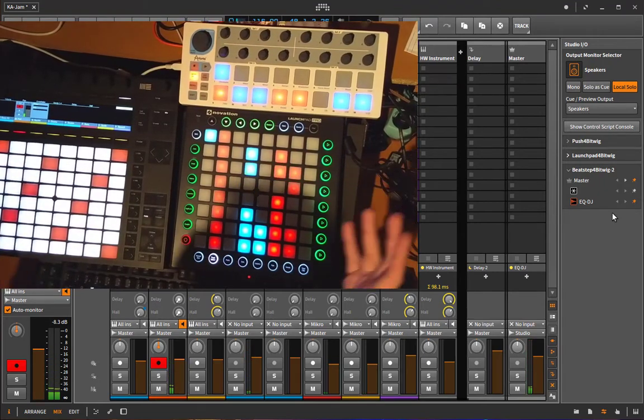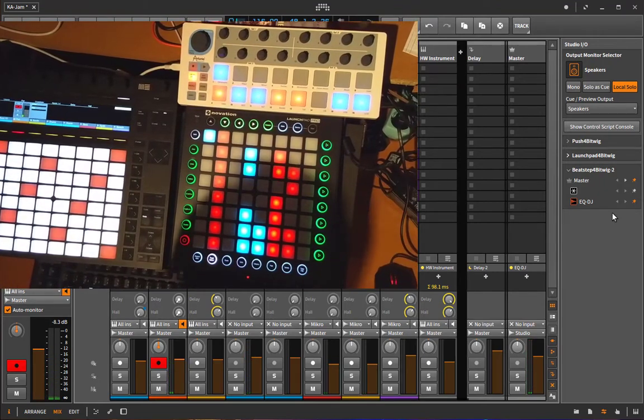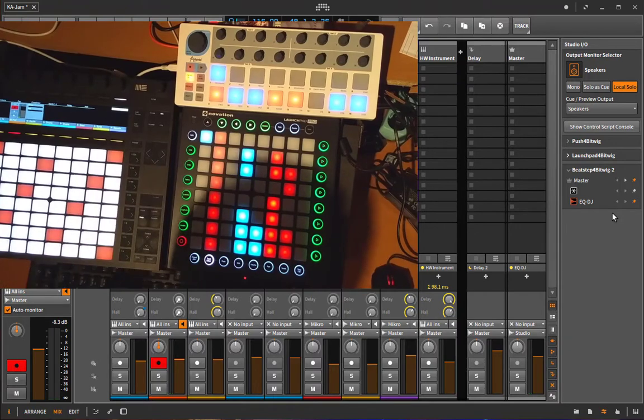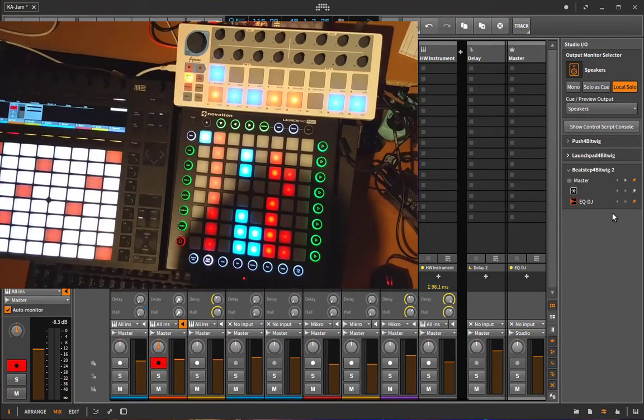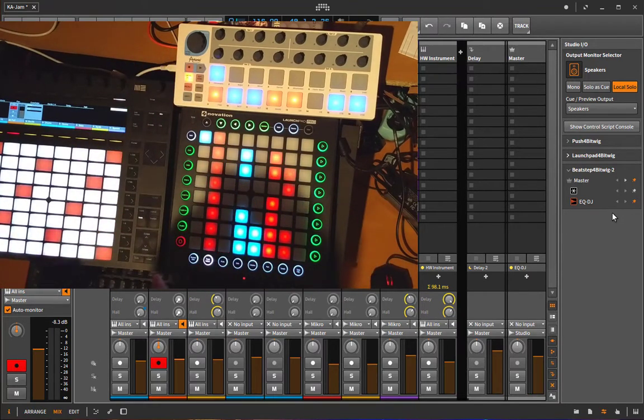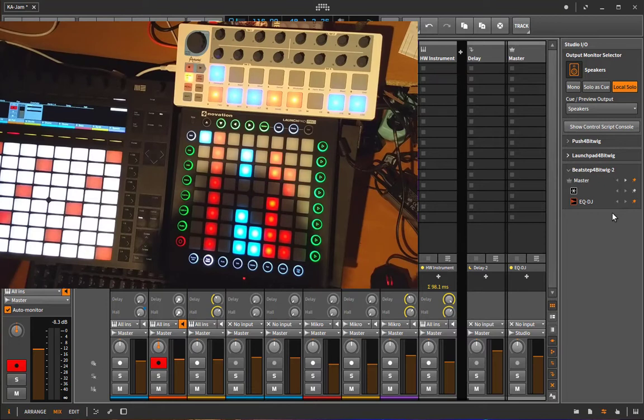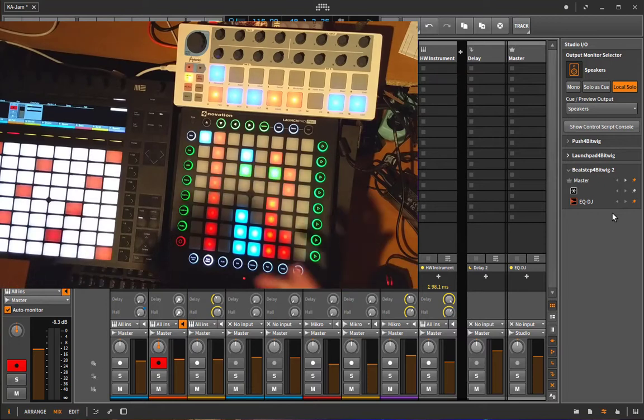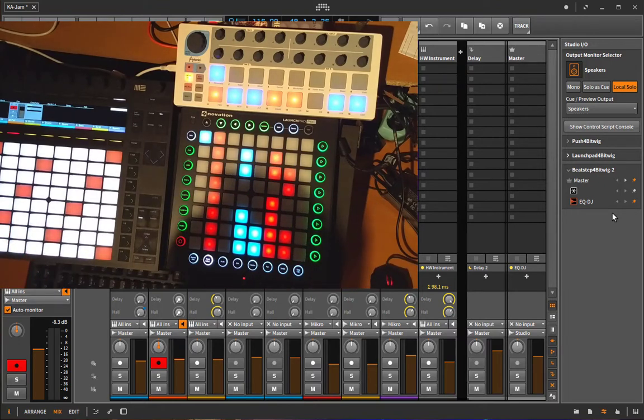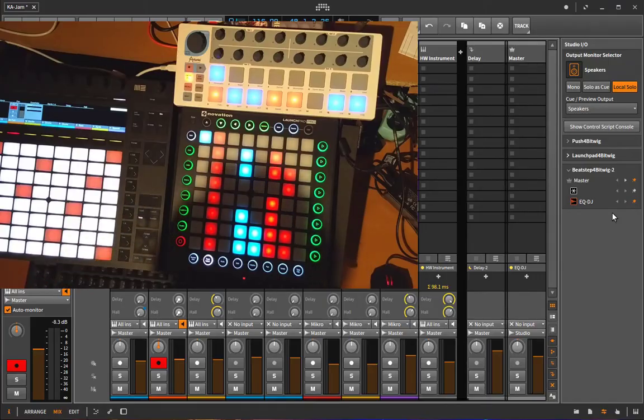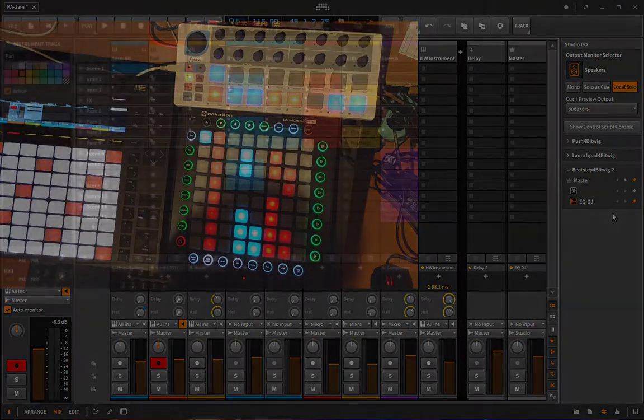That's about it and you can even go on and on with that, having other gear controlling other plugins. And yeah, you're only limited by your creativity, so have fun using these setups and make some funky music.